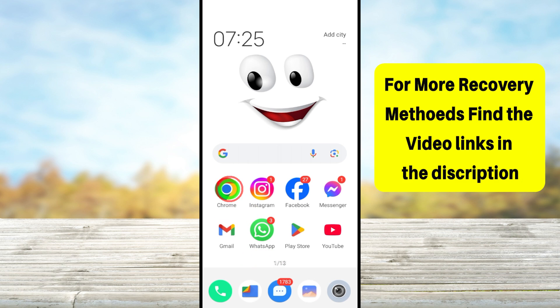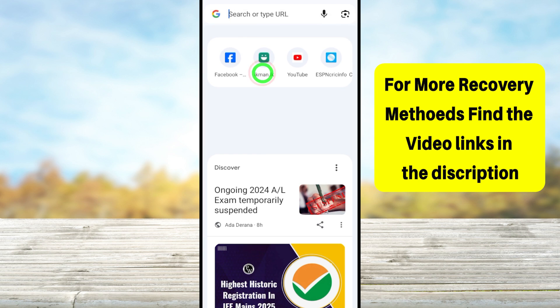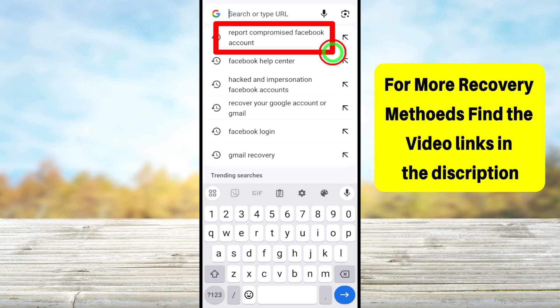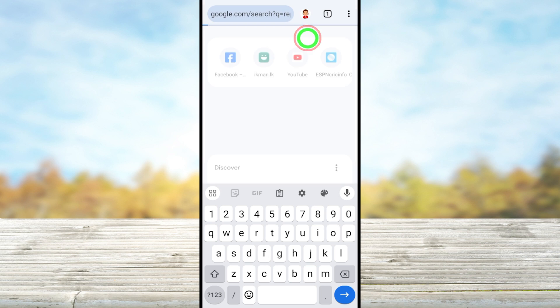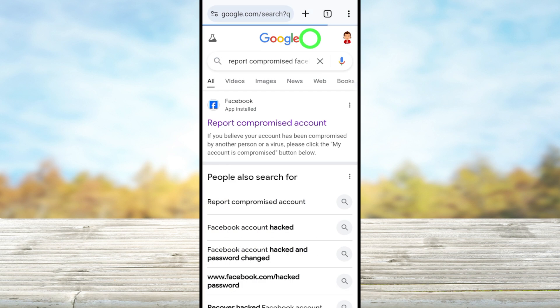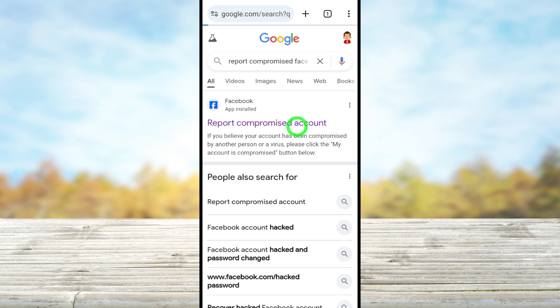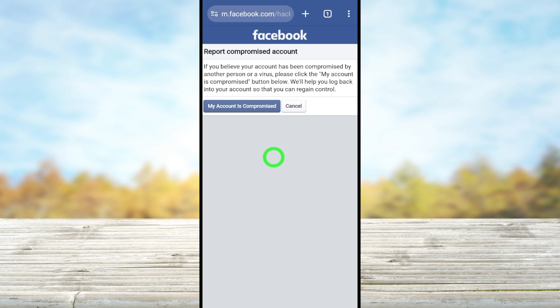Let's move to the first method. Here you can use your default web browser. After opening, type and search 'report compromise account'. Then you have to select the very first search result. After that, you will get this page.